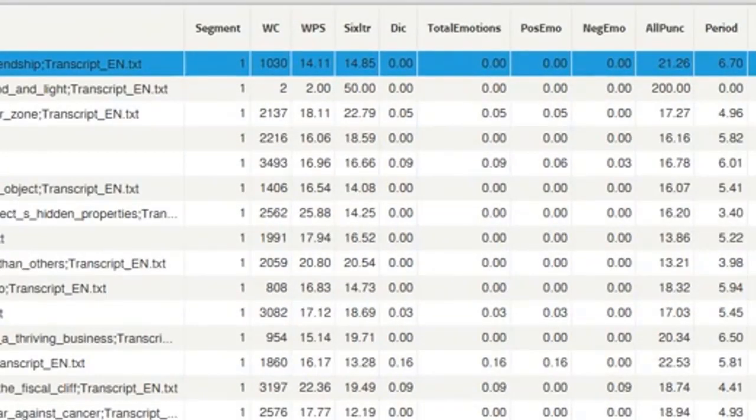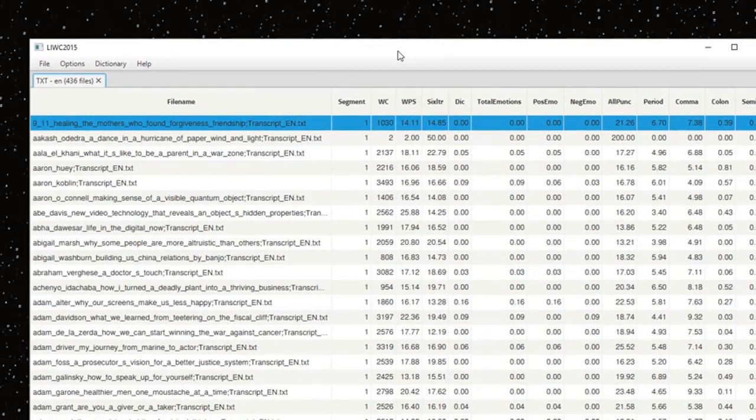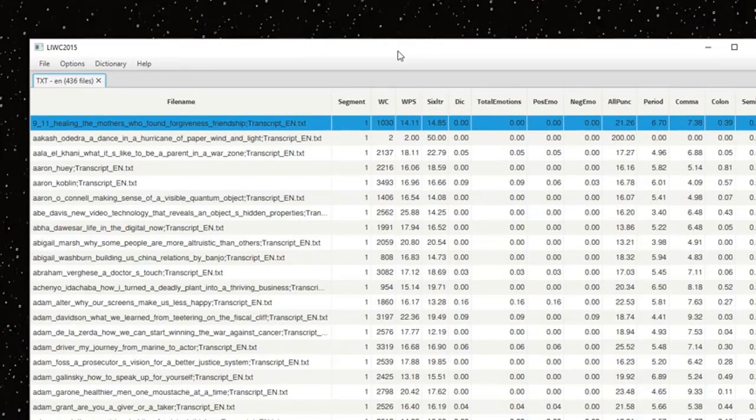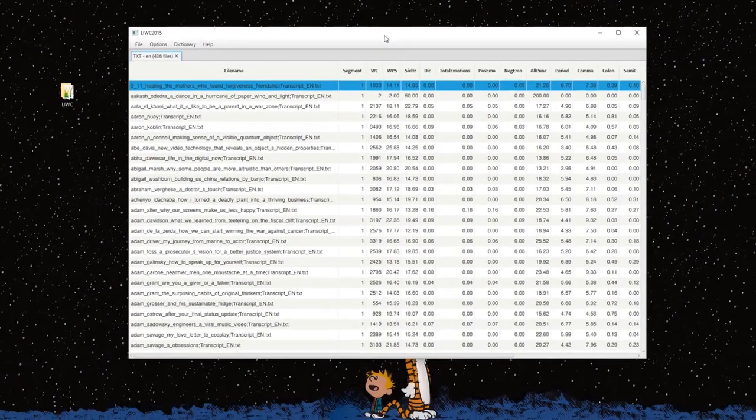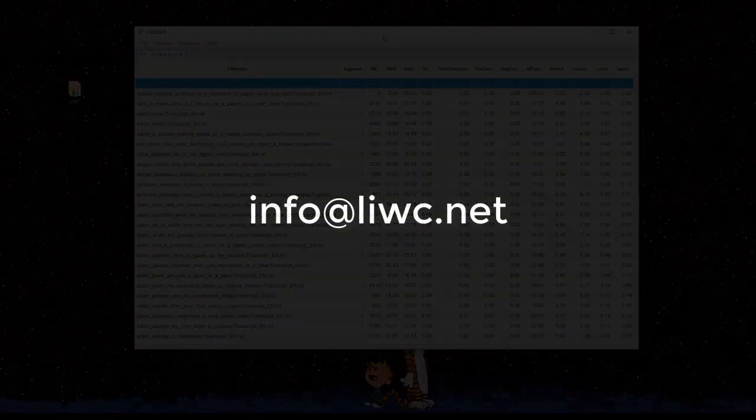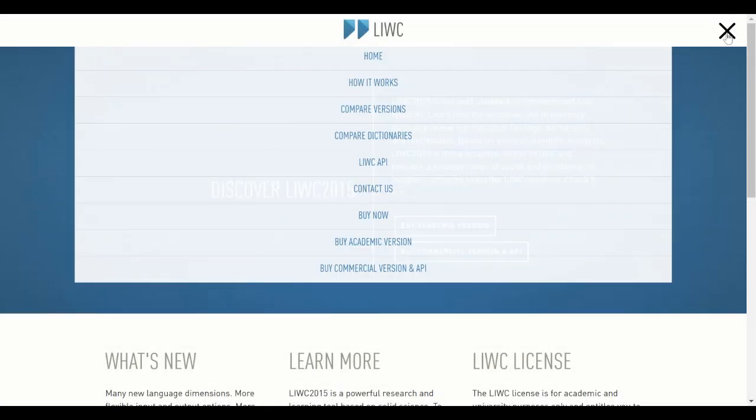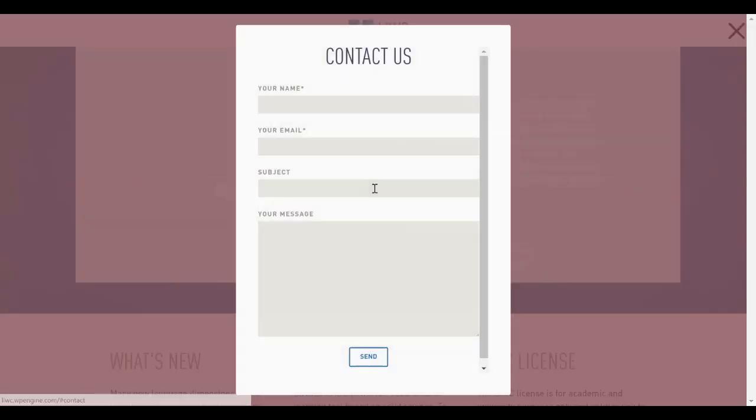And that's it. That's how you create and use a custom dictionary file for LIWC 2015. If you have any questions or if you have any issues feel free to send me an email at info@liwc.net or you can just search on the web on the LIWC website. There's also a forum where you can ask questions directly and we'll get to those as quickly as we can. Thank you.